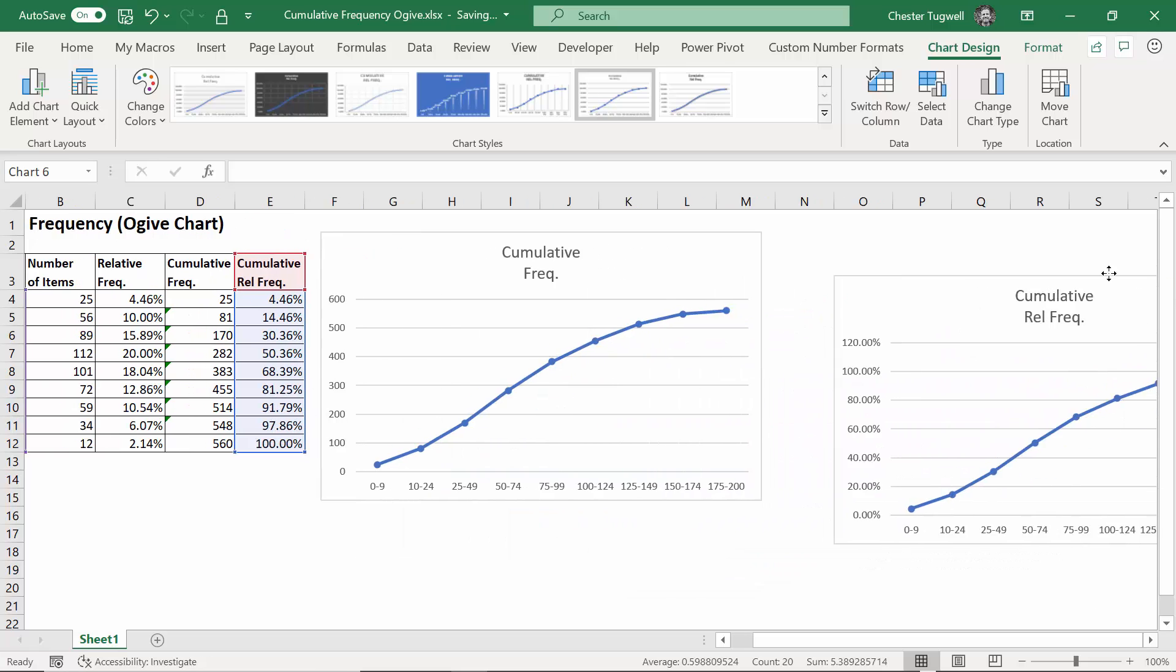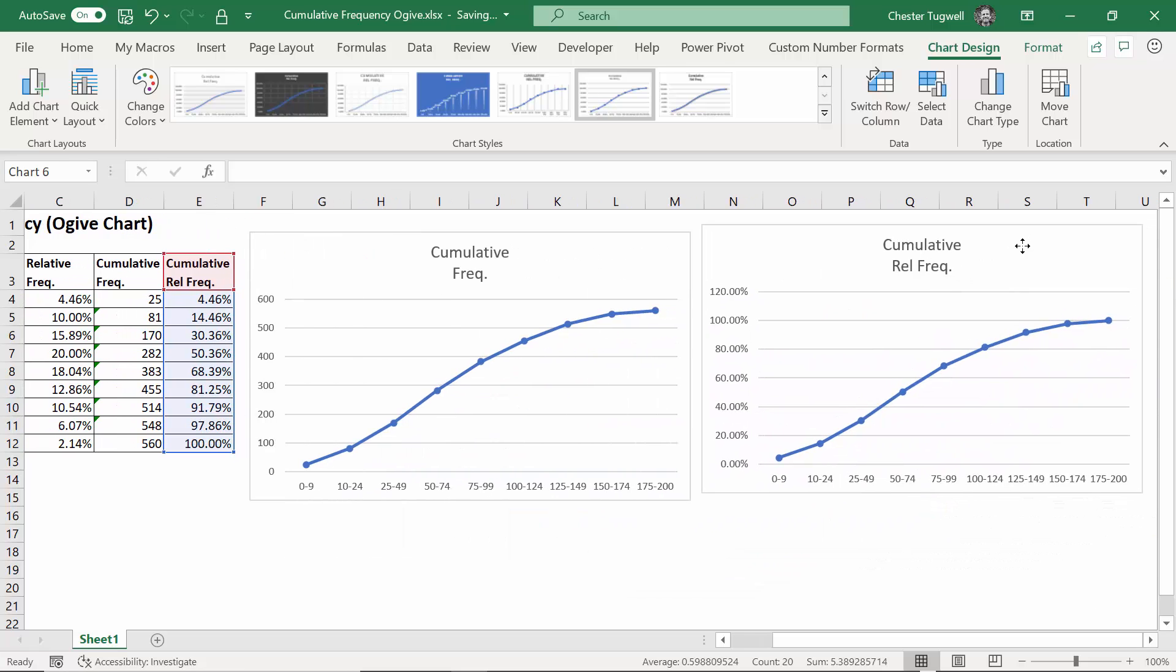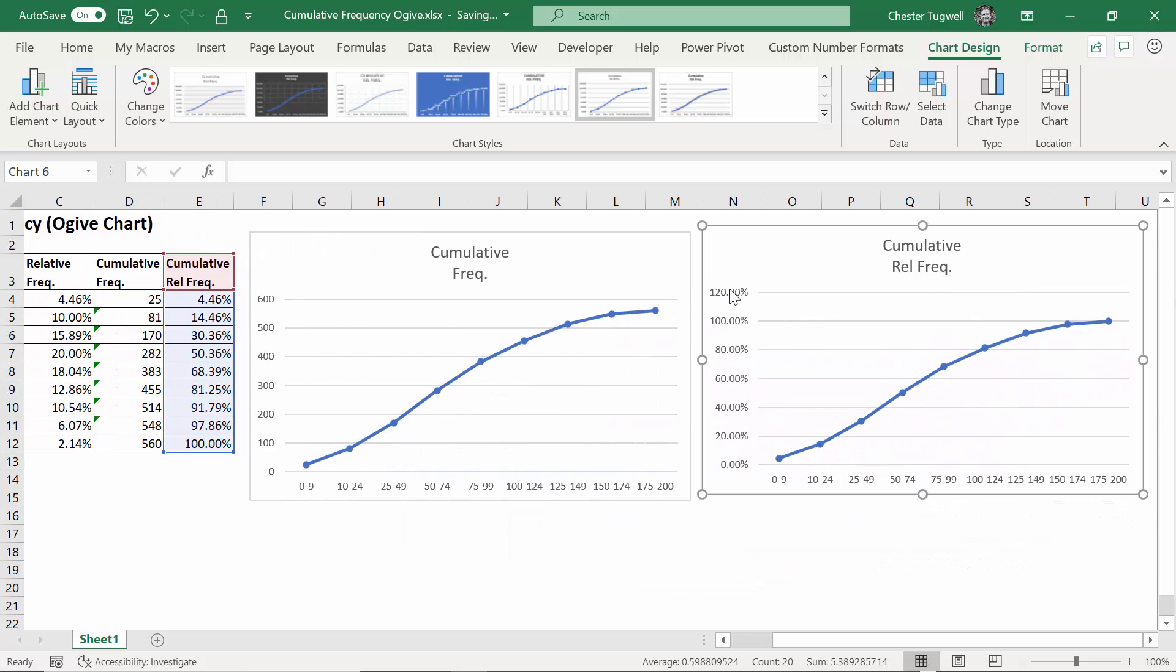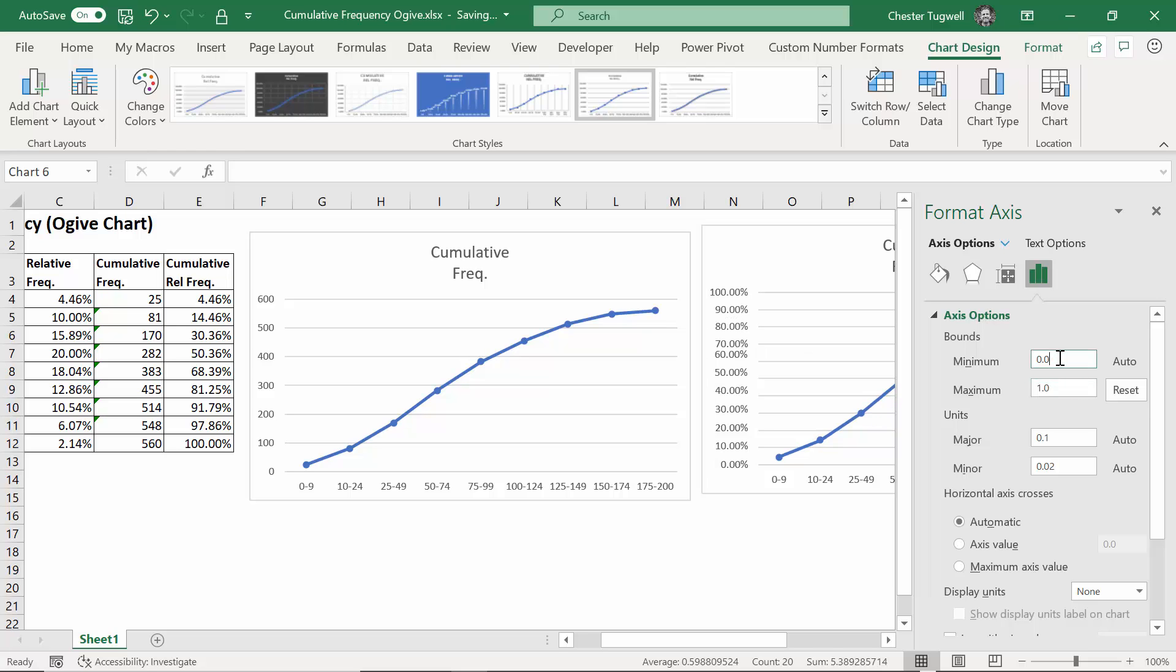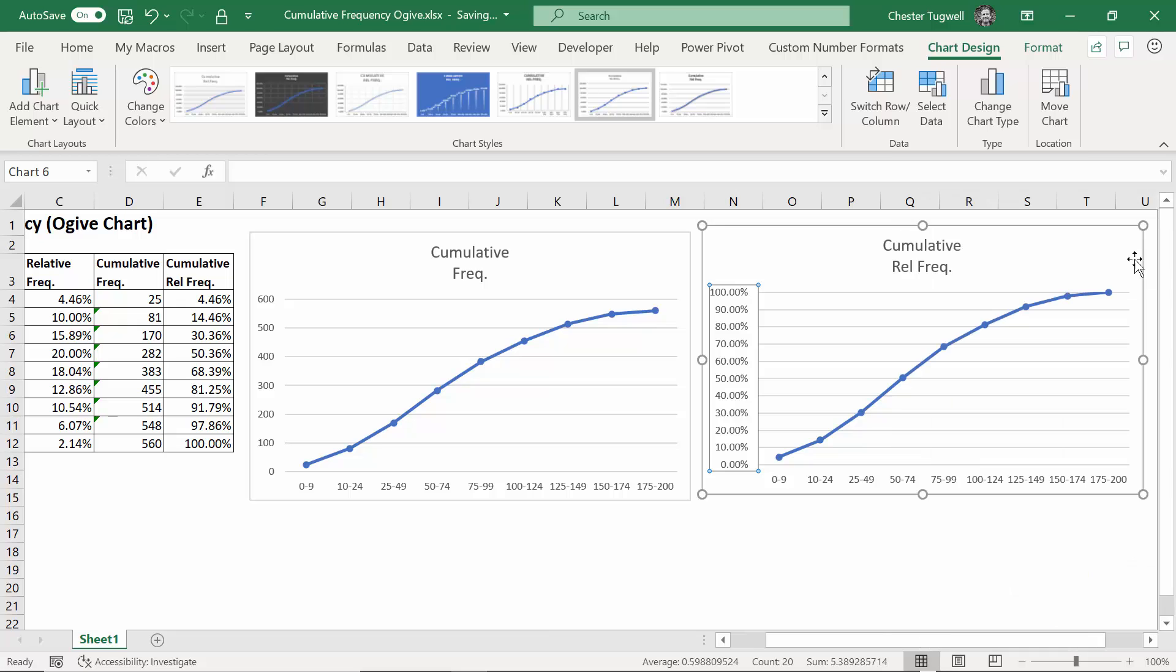What I might do with this is define the top value as 100%. So if I double click on these axis labels, the format axis task pane comes up on the right of your screen. All I need to do is just change that to one, click out of it, close it down.